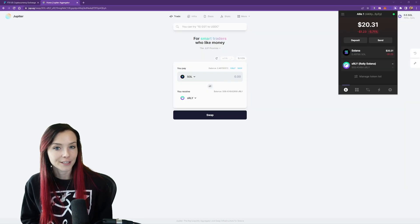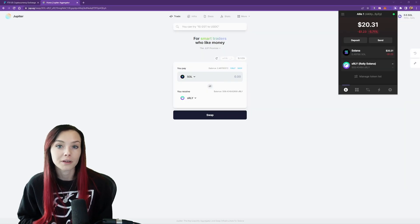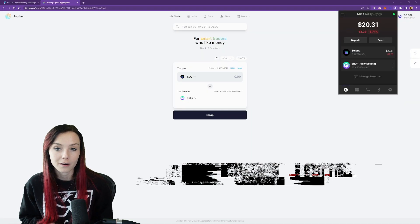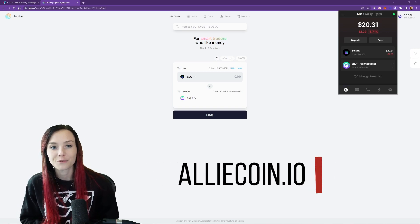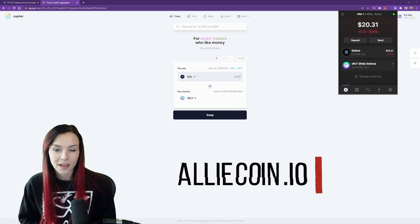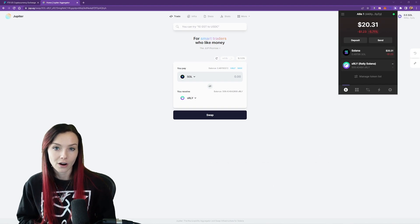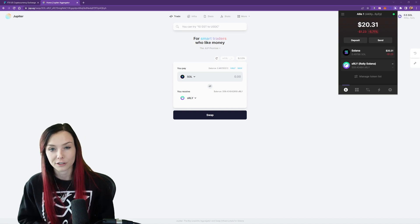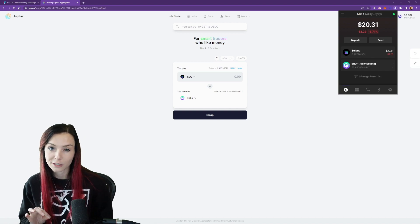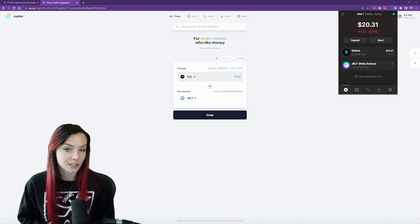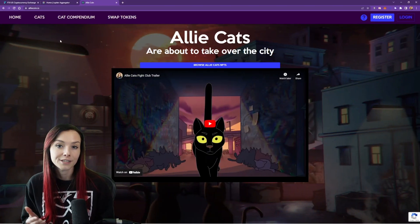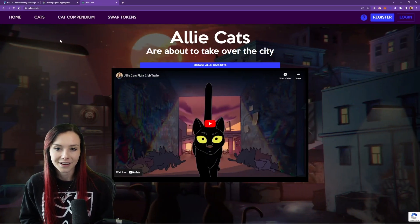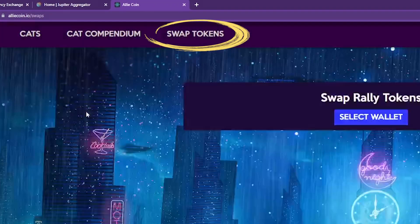Now that the S Rally has showed up in our phantom wallet, you can head over to our custom swapping site to buy the alley. By the way, I've put all the links that are needed in the description of this video, as well as a description for which each one is. So you can head over to alicoin.io, hit swap tokens.